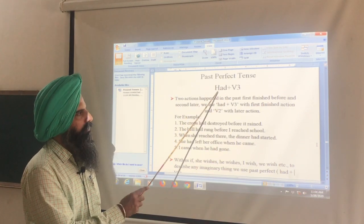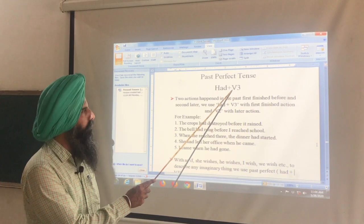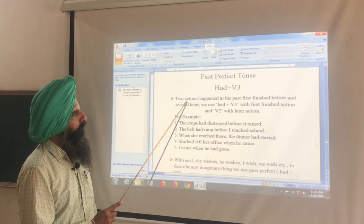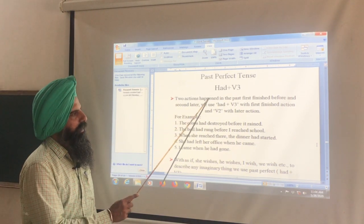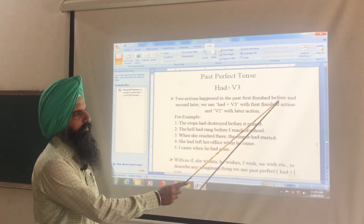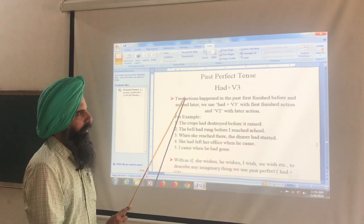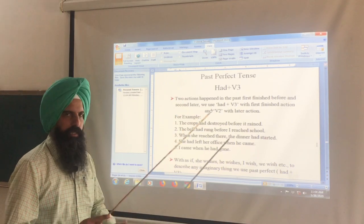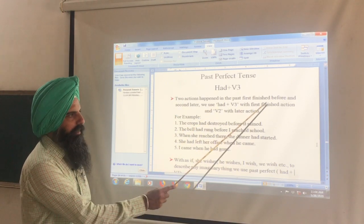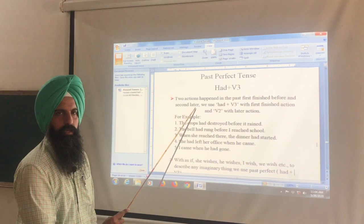We use 'had' plus the third form of verb in this tense. Two actions happened in the past — the first finished before, and the second happened later. Meaning: two past actions occurred, one finished first and the other finished afterwards.